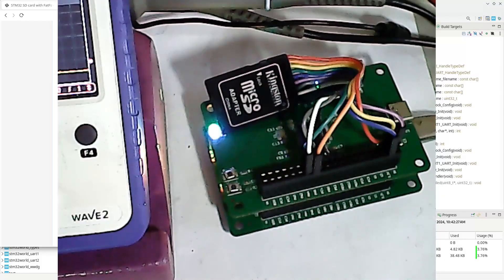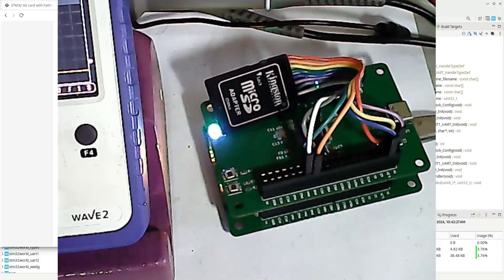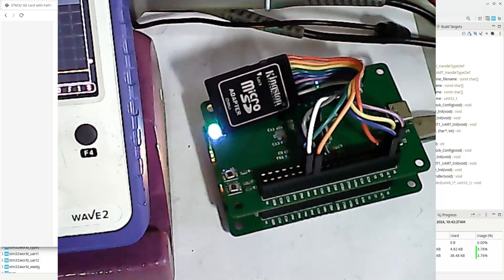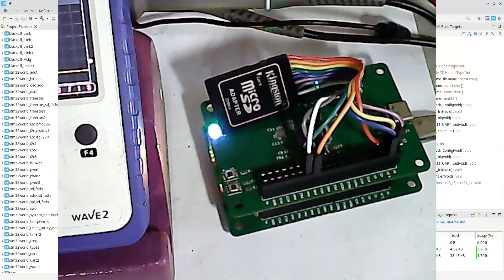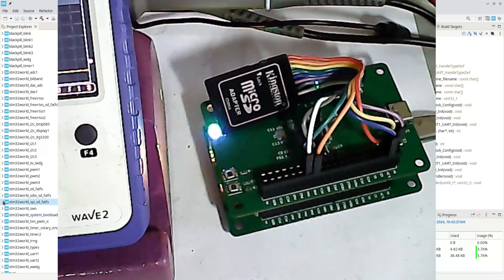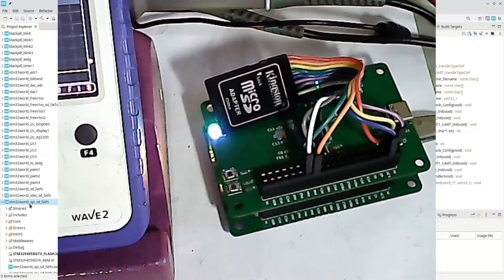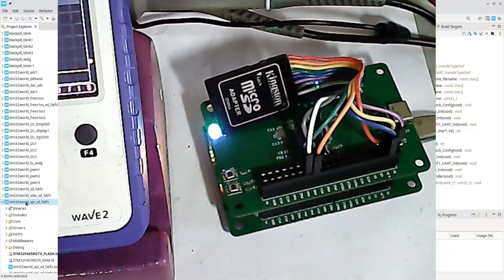I am not going to go through all the details with FATFS, which I did in the previous video — if you want to learn that, I strongly suggest you go back and look at that video. The previous project was SDIO FATFS; this one is SPI FATFS.